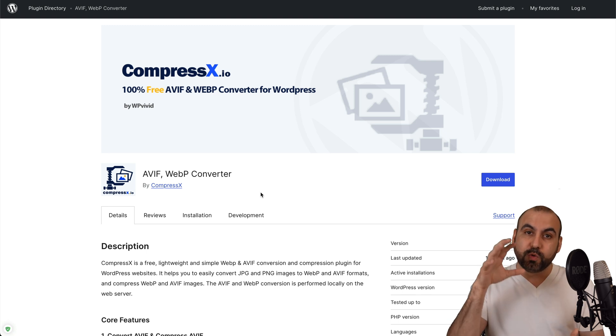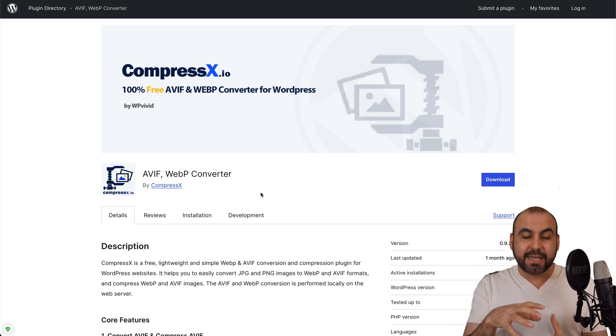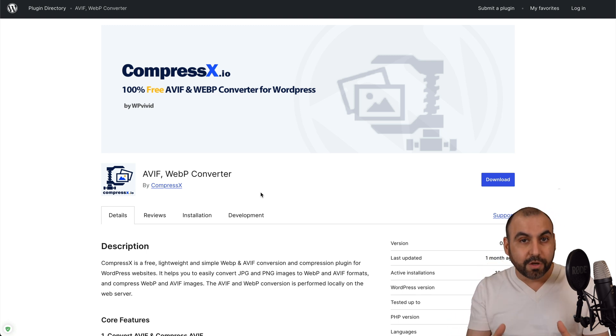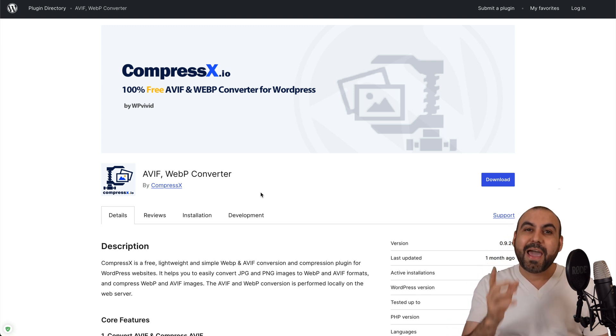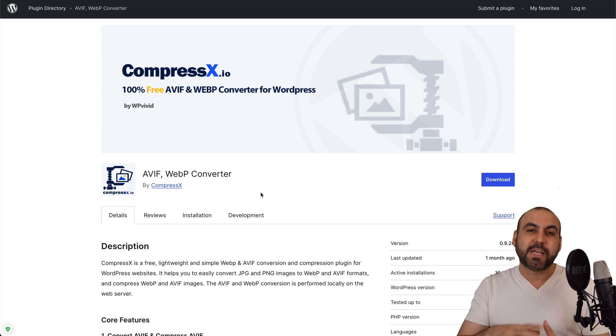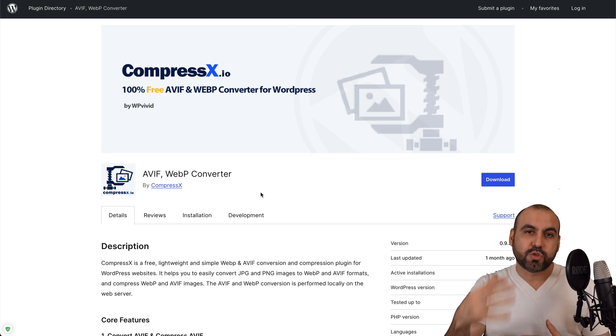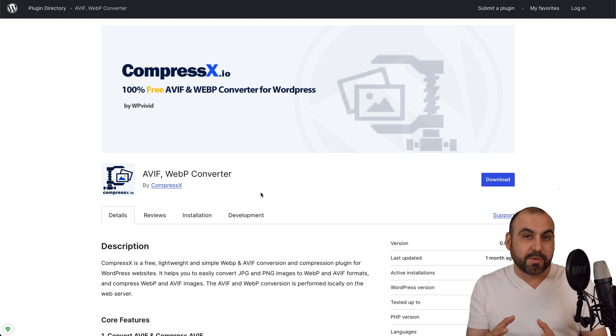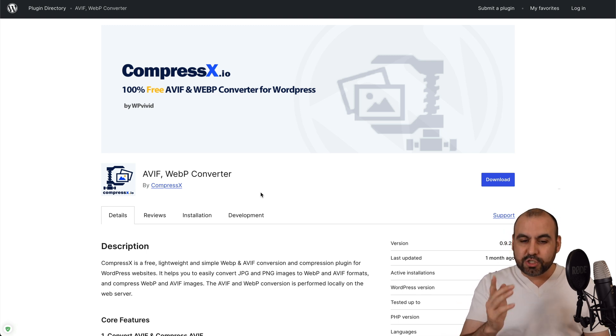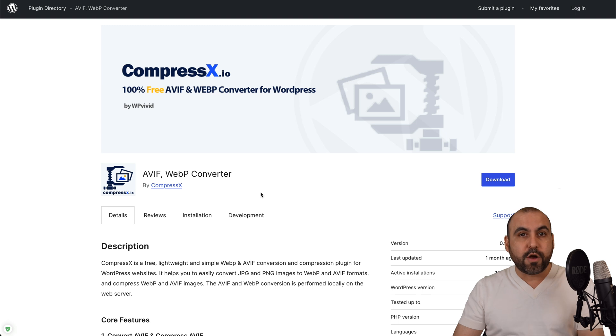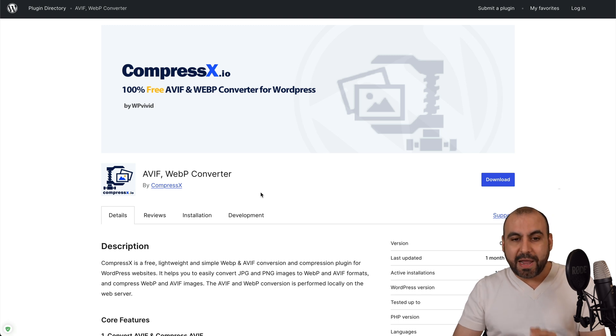This is CompressX and you can download it right now completely free on your WordPress site. The idea is to convert your images to WebP or AV1F. This is going to reduce the size. It's going to almost look the same and it's going to load even quicker. So that means you're going to get a better SEO score because it's going to be optimized. Download it right now on your WordPress site and start running it right away.